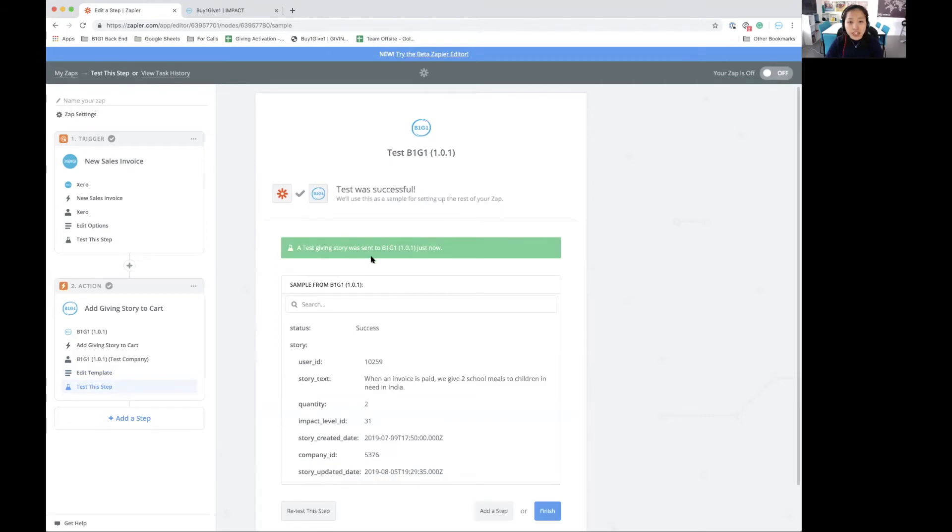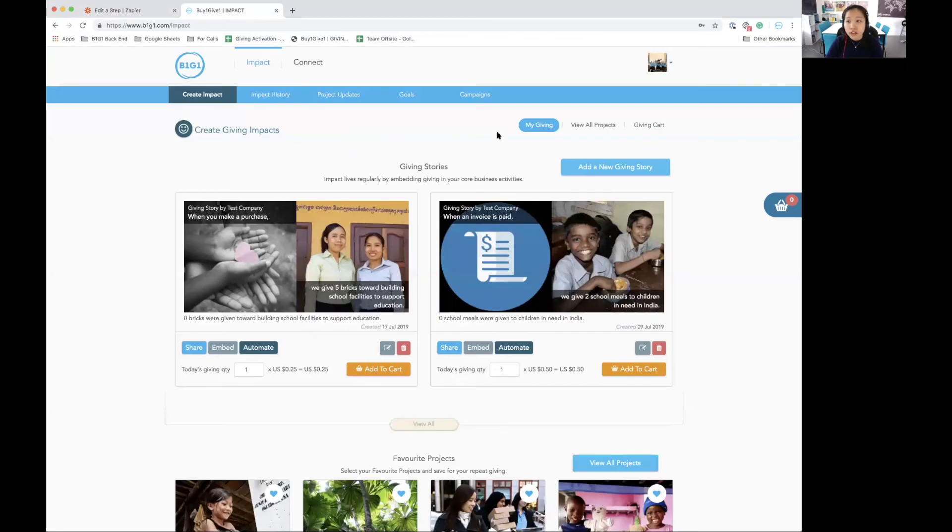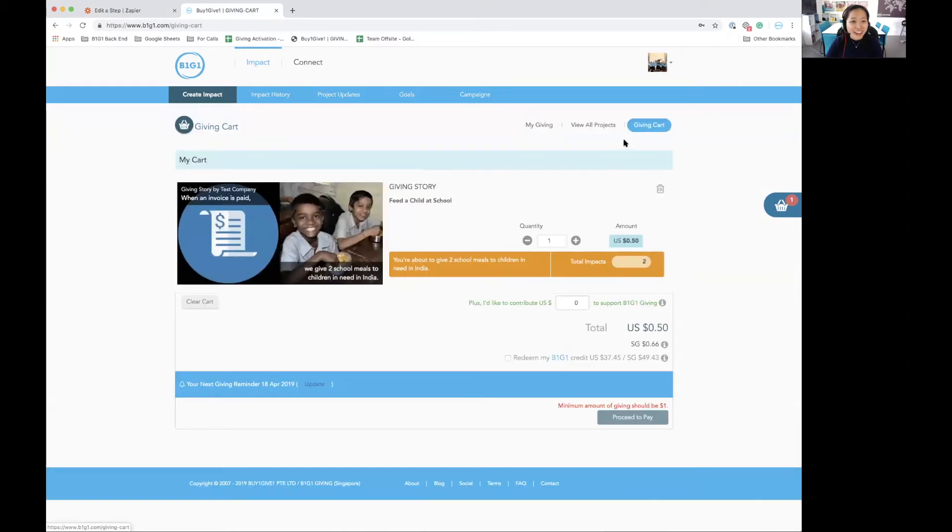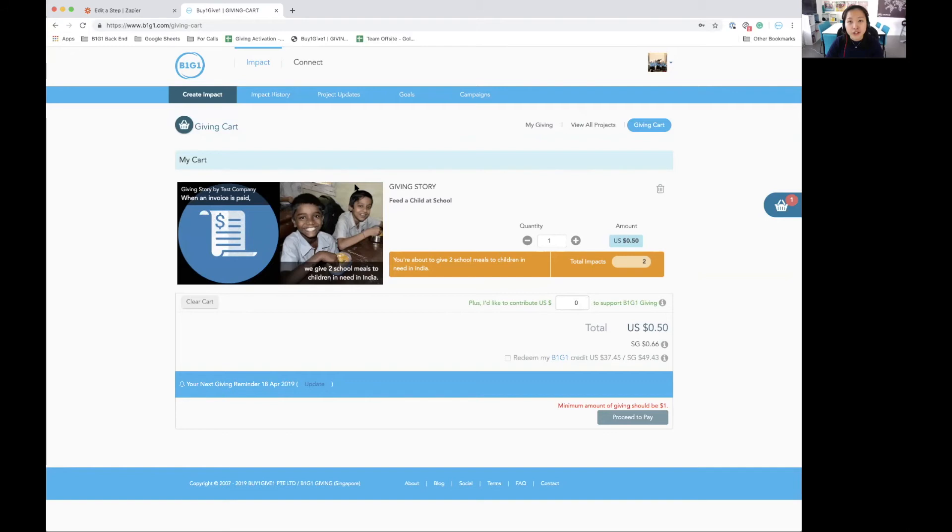It says a test giving story was sent to B1G1. So if I look into my account right now and go to my giving cart, you'll notice that it says zero and now it pops out as one. This is the giving story that has been added. This was a test. But this also means that once this zap is ready, the giving story will be automatically added to the cart every single time a zap runs.